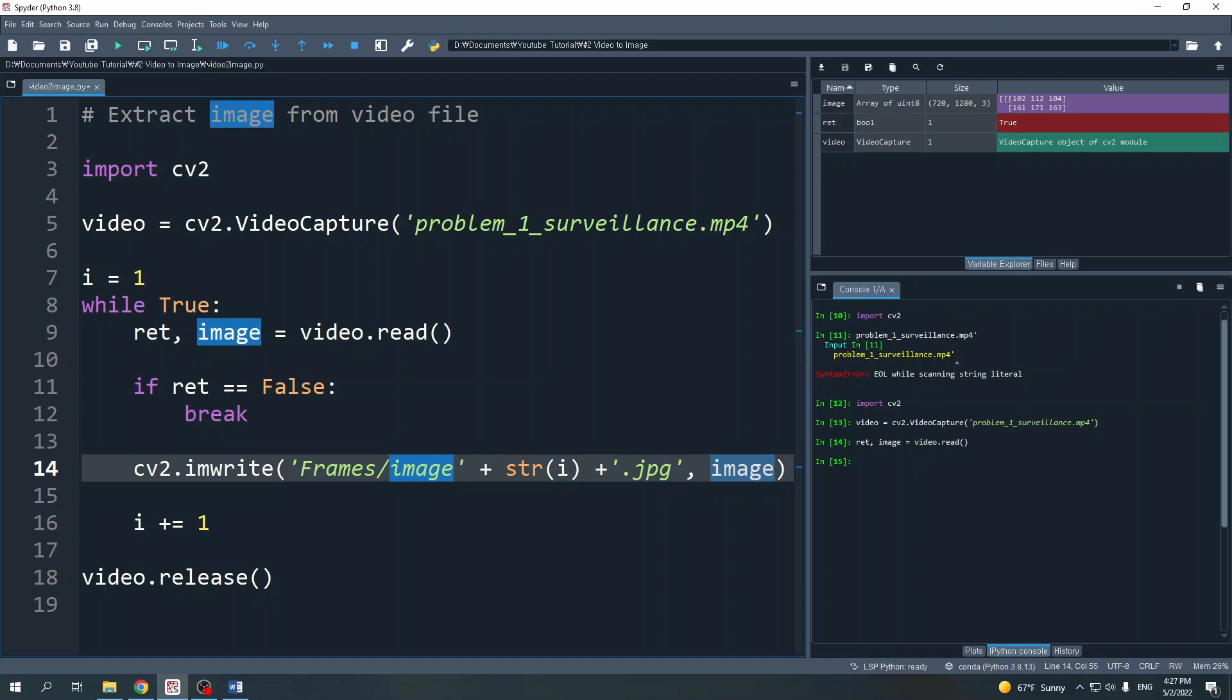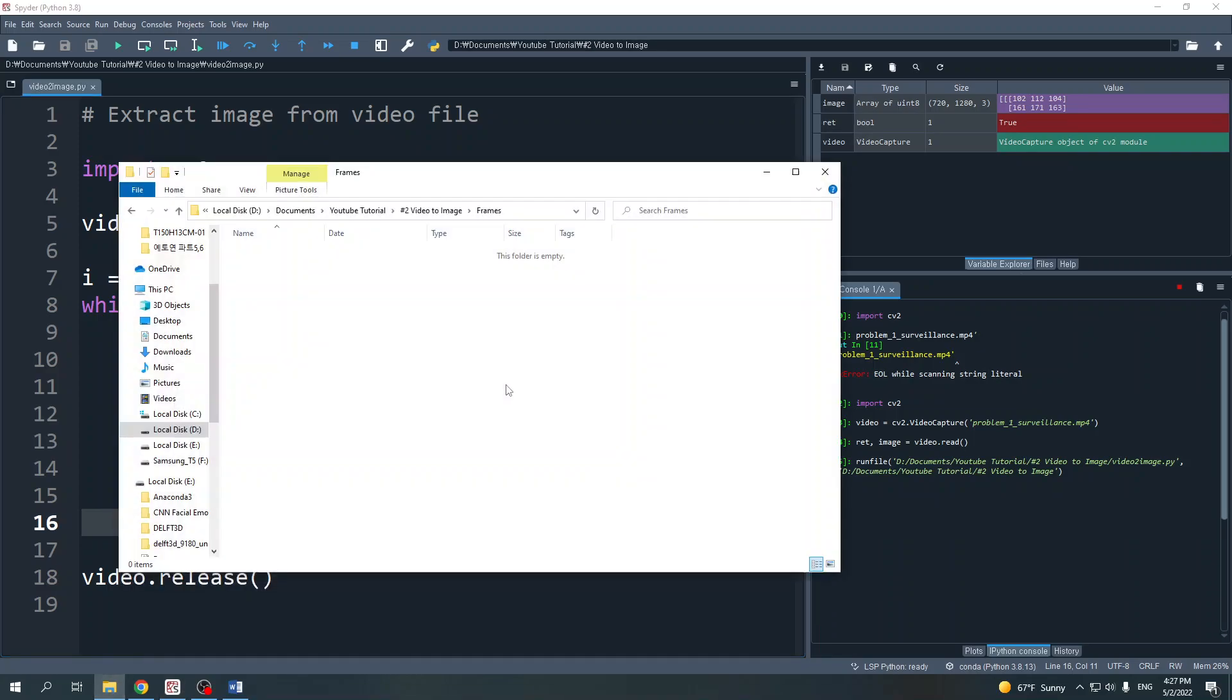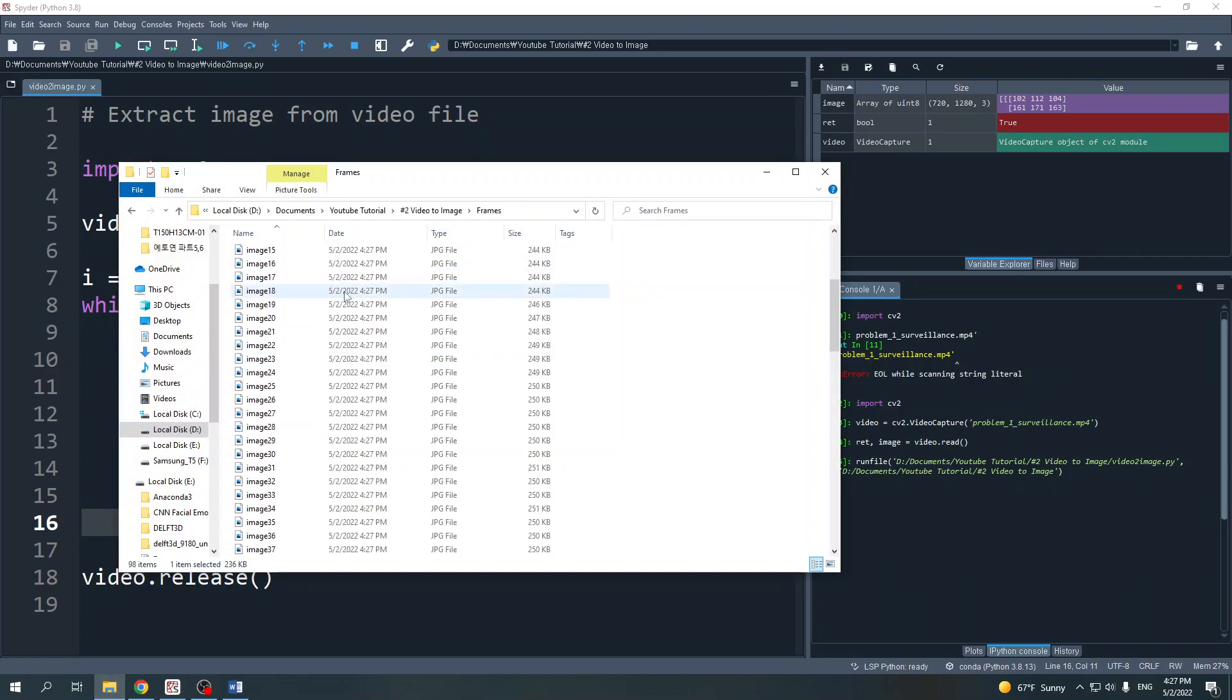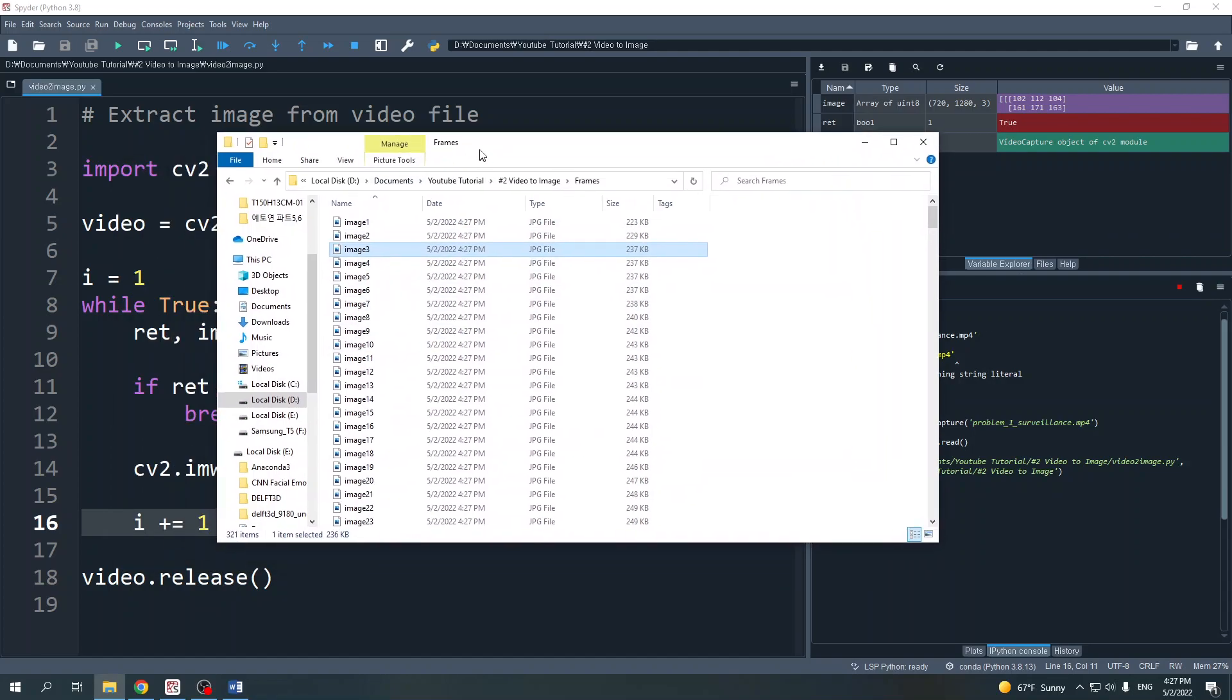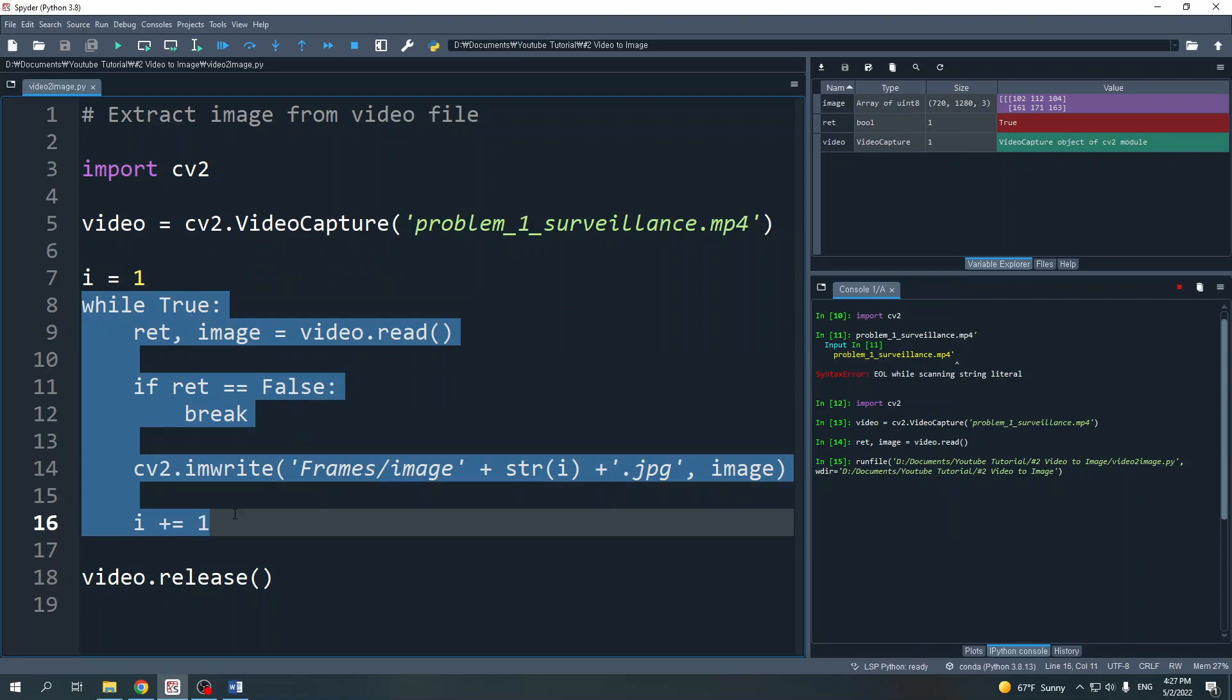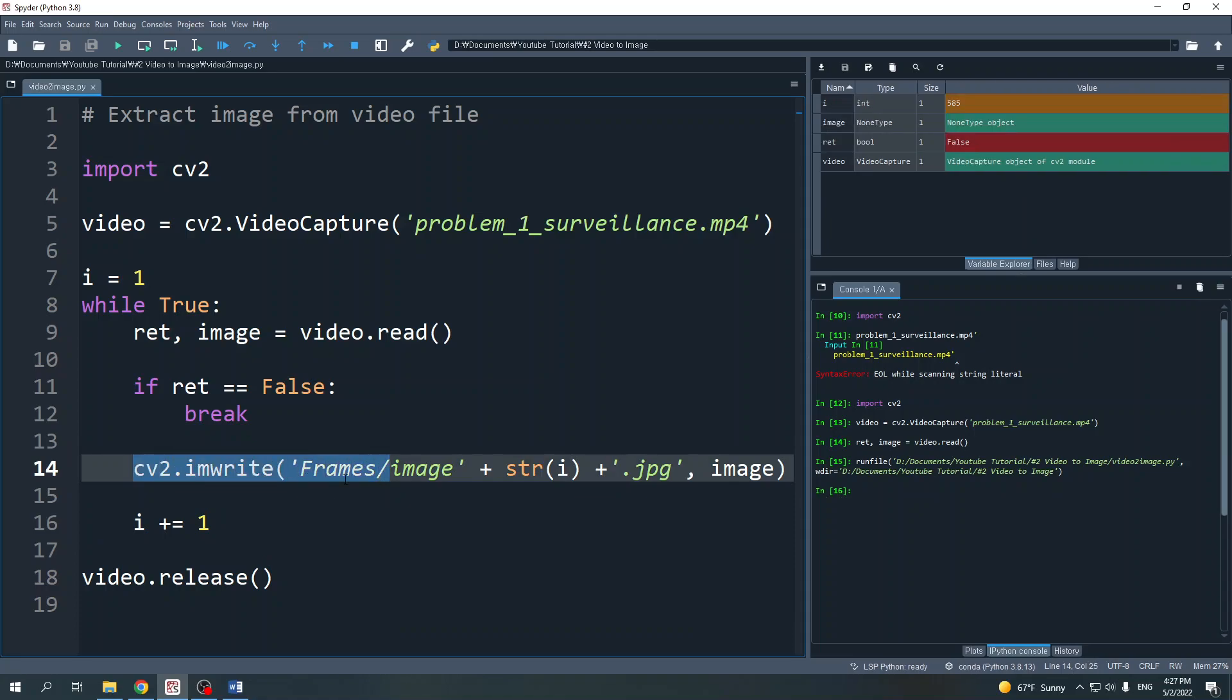Now let's run this script. As you can see, here is the image from the video file. This line will keep looping from the first image until the last image and save the images in the frames directory.